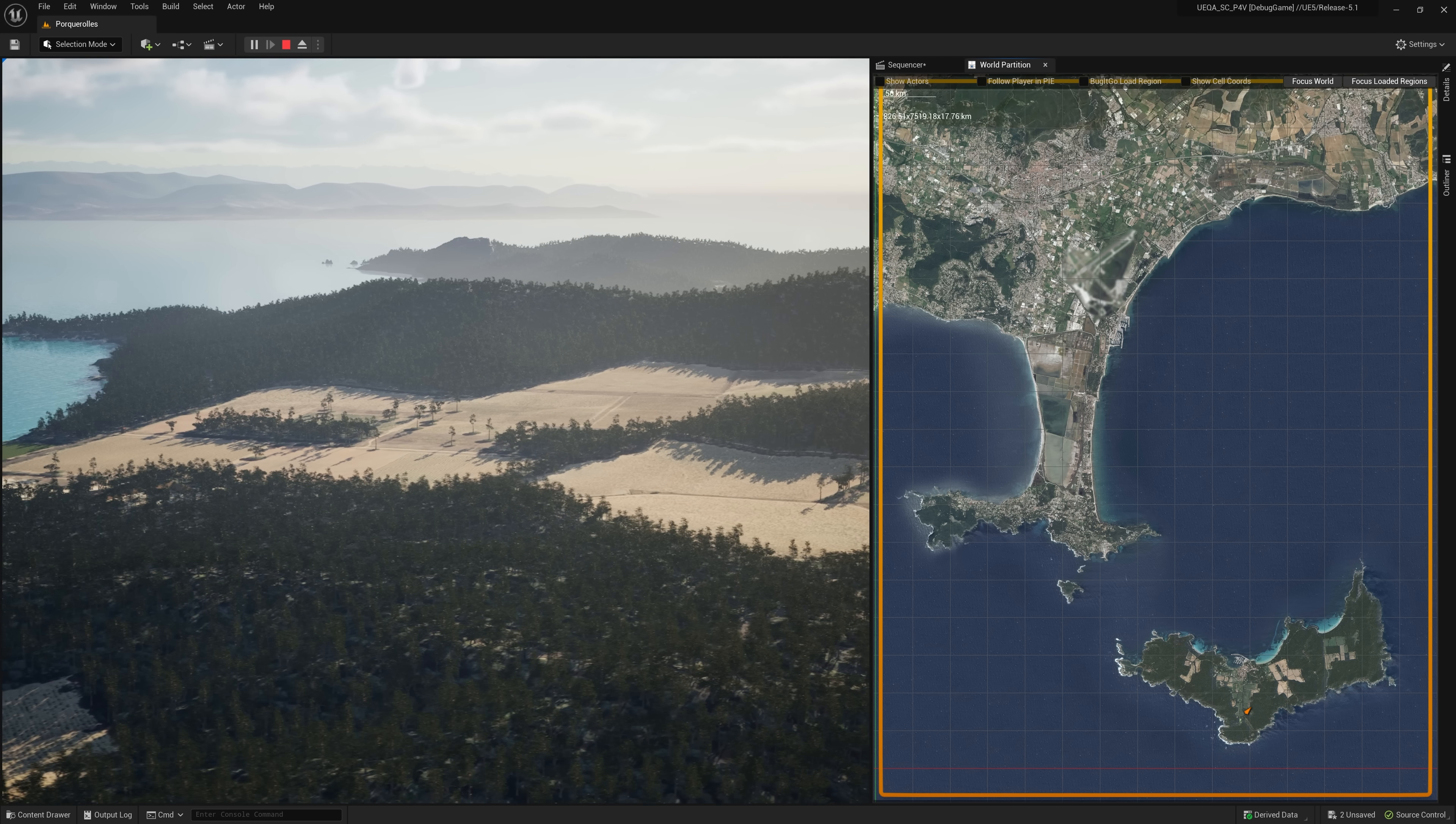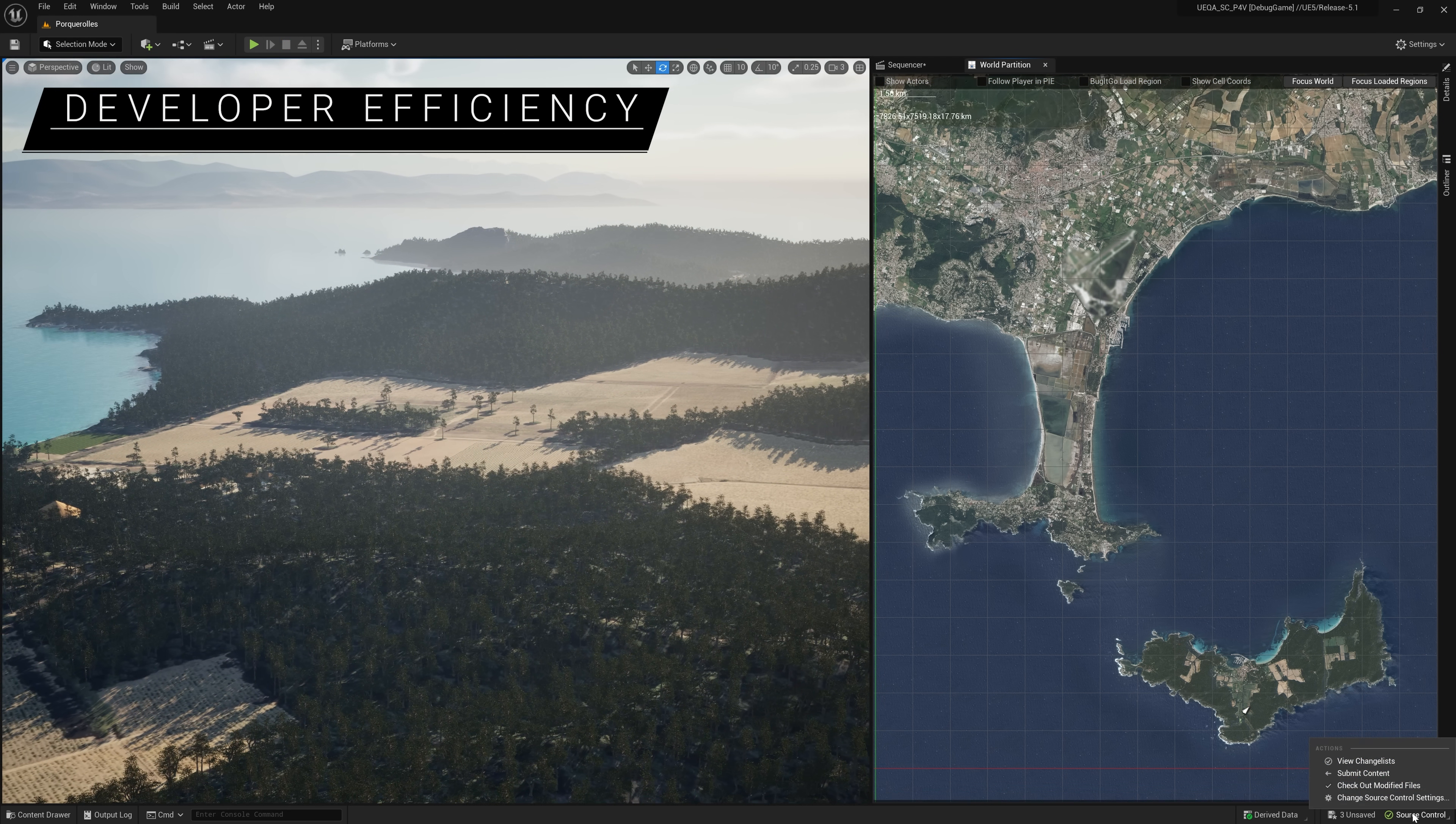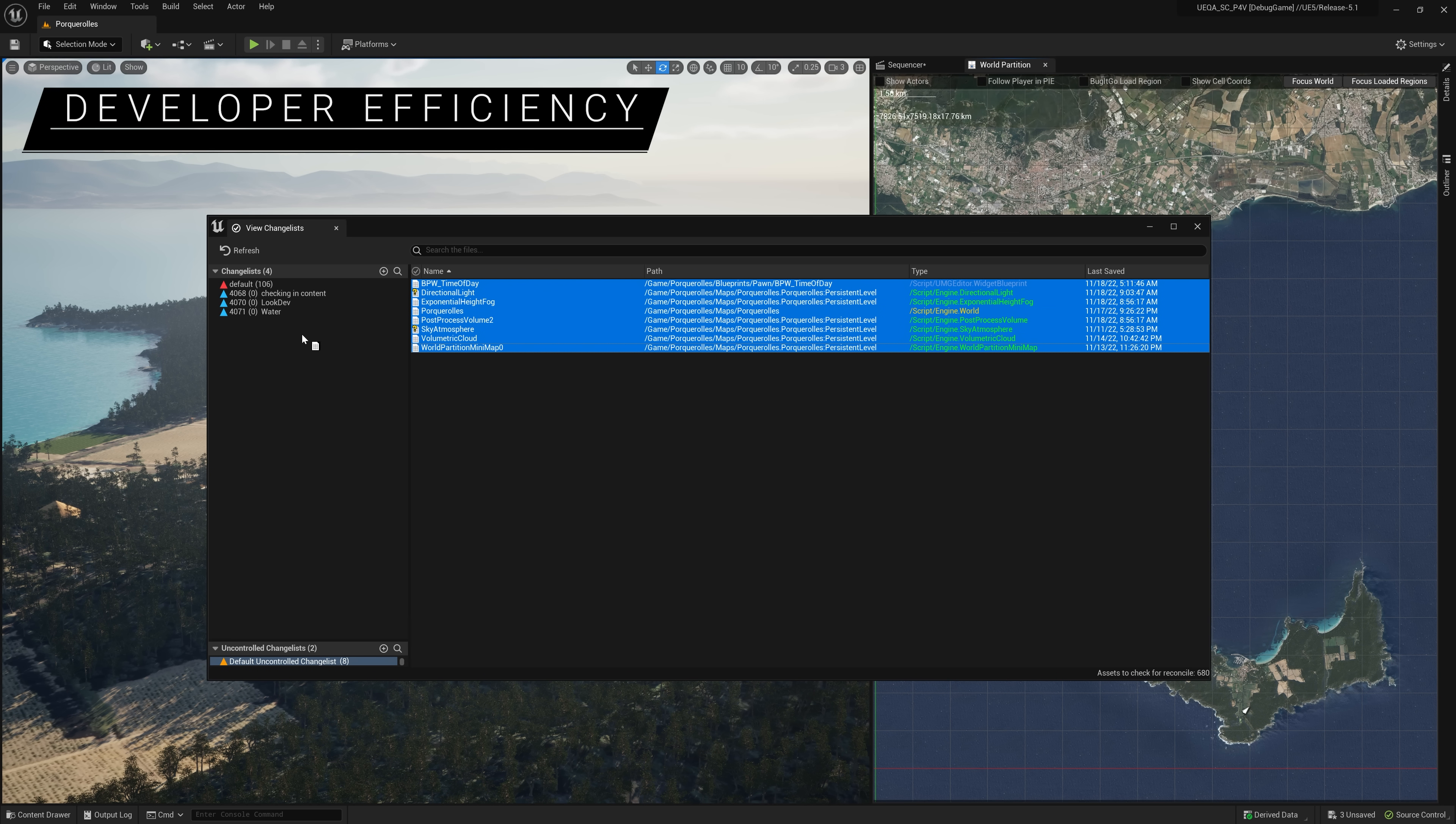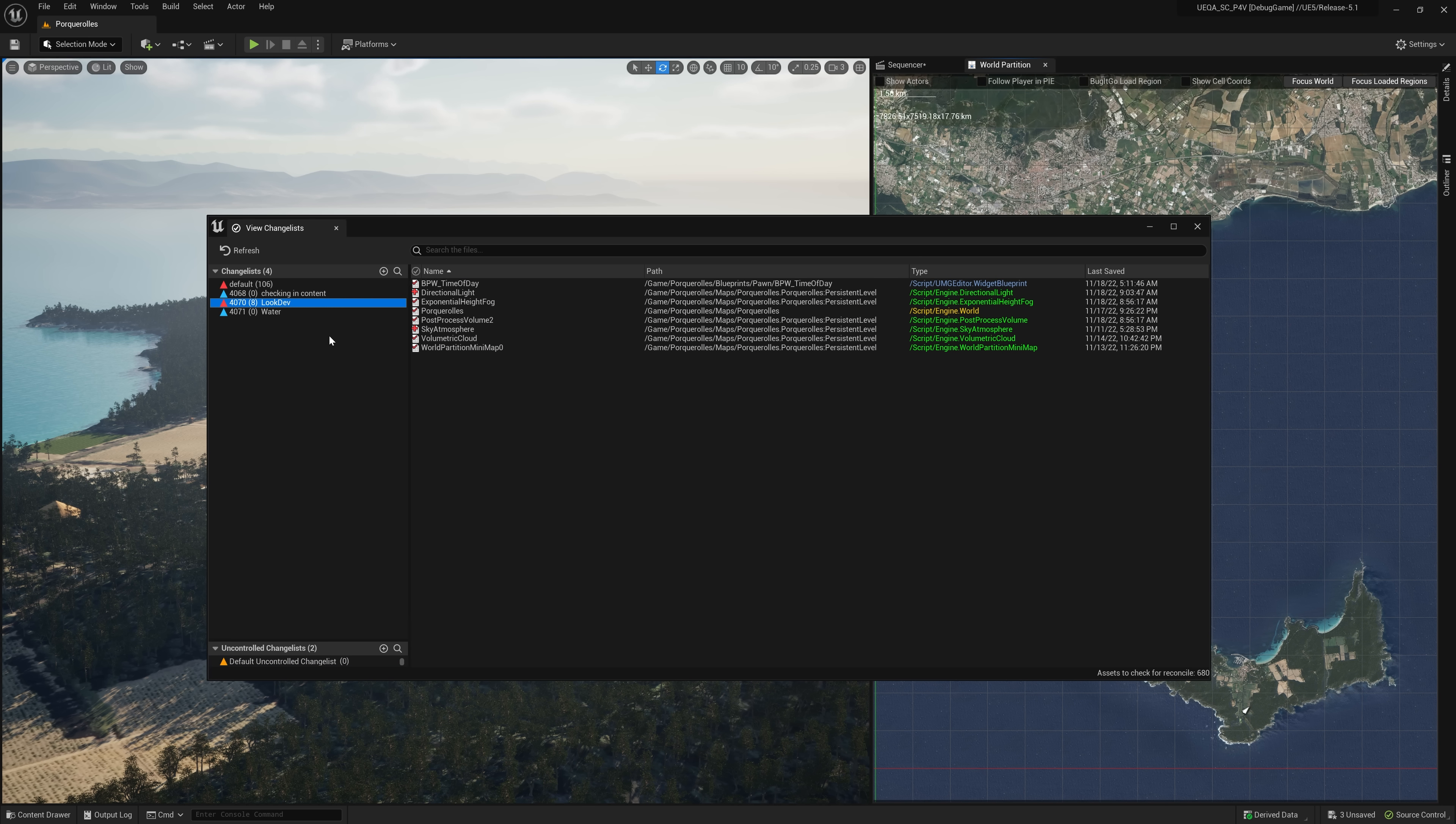World Partition also features better source control workflows, just one of the new features for improved developer efficiency, which also include virtual assets for faster and more efficient data syncing, pipeline state object caching for DX12, and on-demand shader compilation.